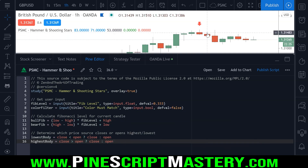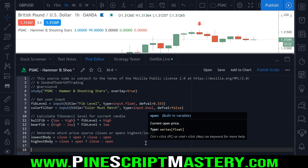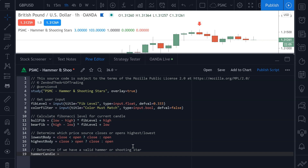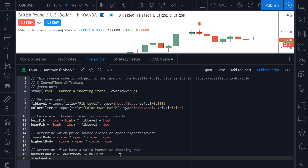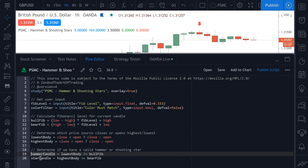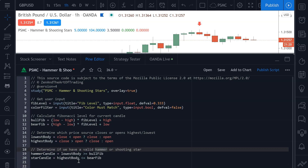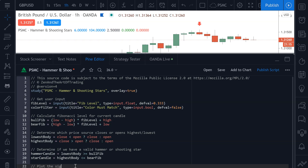Now we have all the information we need to determine whether or not the current bar meets our criteria for a hammer or shooting star candle. For a hammer candle we check: is the lowest body greater than or equal to our bull Fibonacci? If so, we have a valid hammer candle. For shooting star candles we check: is the highest body less than or equal to our bear Fibonacci? These two boolean variables will flag any candles that meet our criteria.